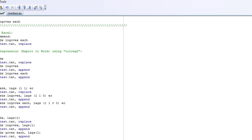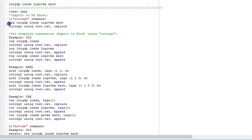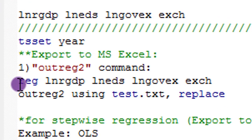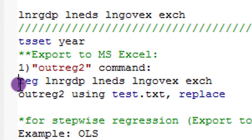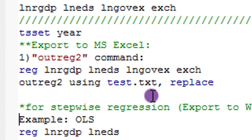Like I said earlier on, you can use the Outreg2 command for any estimation technique. What I just performed is a simple OLS. So you can use the same command for ARDL or VAR or instrumental variables regressions or any estimation technique that you're using. It will work.